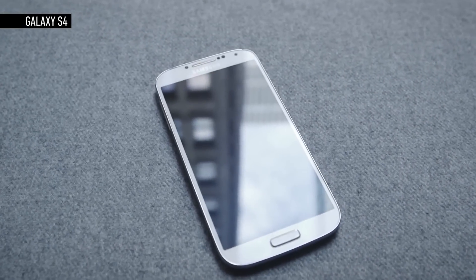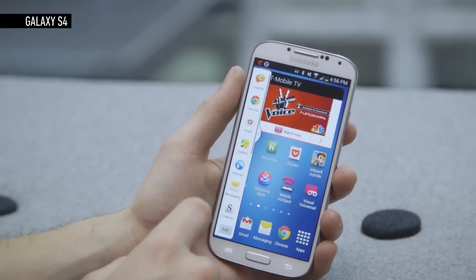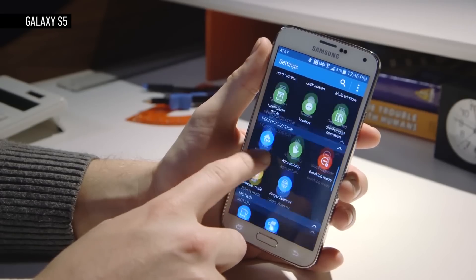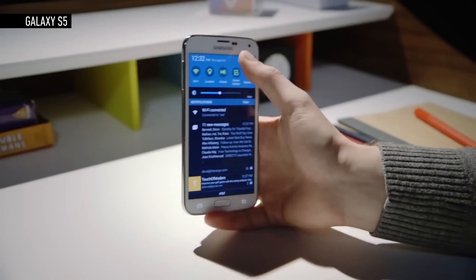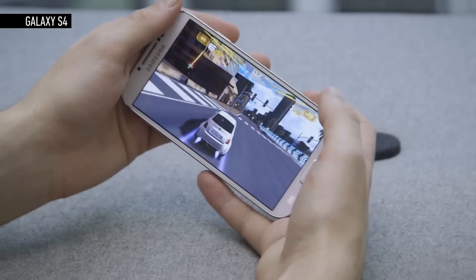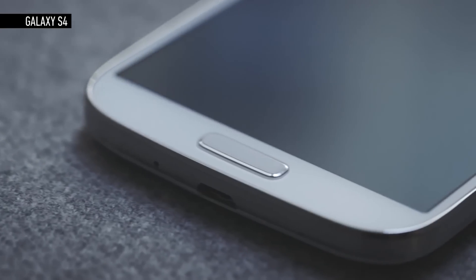Samsung's Galaxy S phones have always been good enough. Yeah, they felt cheap and they were laden with overbearing software on top of Android, but they usually did their job better than other Android phones.